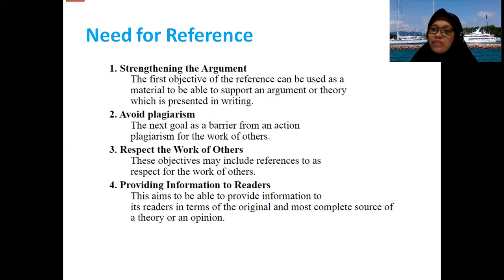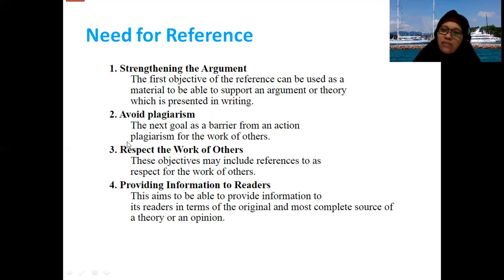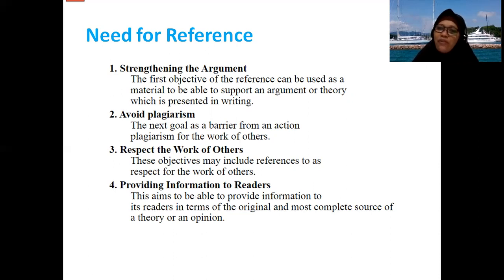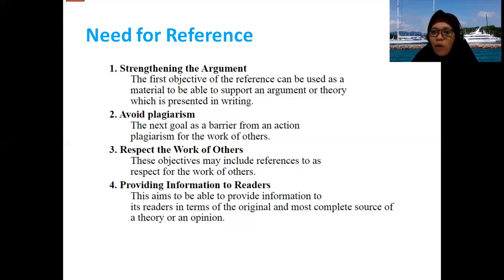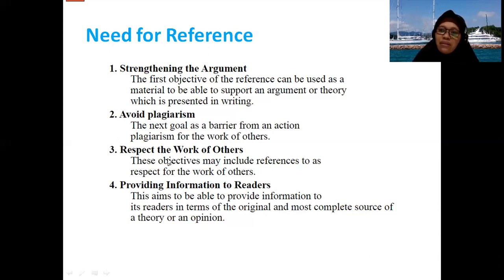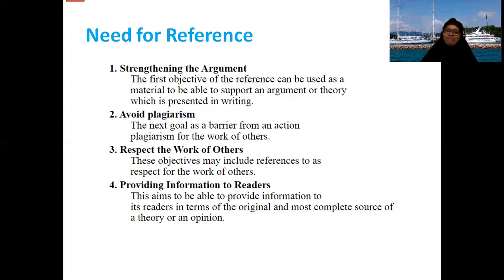The last reason is providing information to readers. For scientific publication, we must have valid references so that if readers look at our reference and need the original information or original article, they will have a link from our article. This aims to provide access to the original information for the reader.